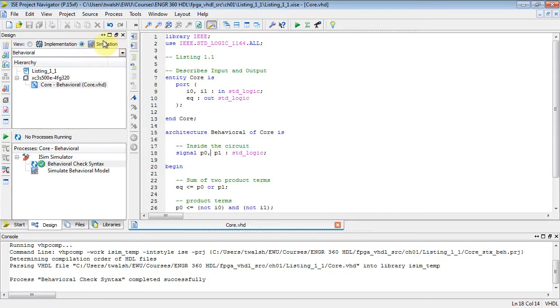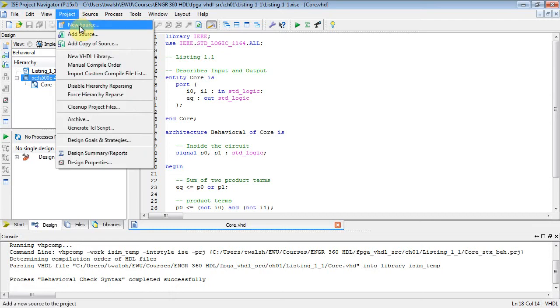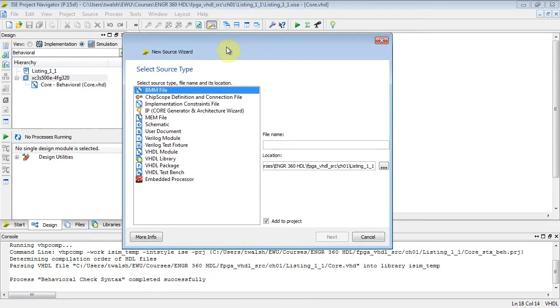We actually have the simulation radio button selected up here, so I'm going to show you how to do some simulation with this. Well, first thing you need to do is add another VHDL file to your project. So left click.